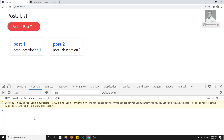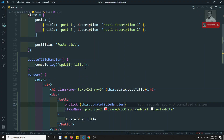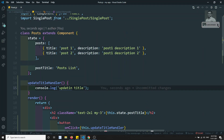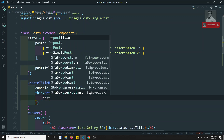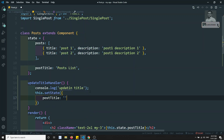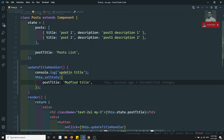Now if I refresh, there will be no errors. And if I try to click on 'Update Title', I am able to see 'updating title' in the console. Now what I need to do is actually change the post title. We can do this using `setState` — I can call `this.setState` and pass the modified title.